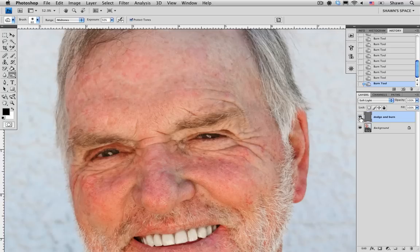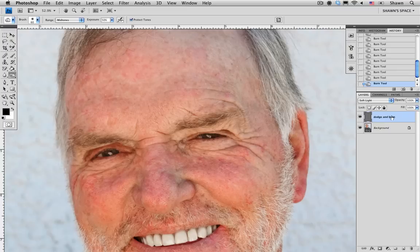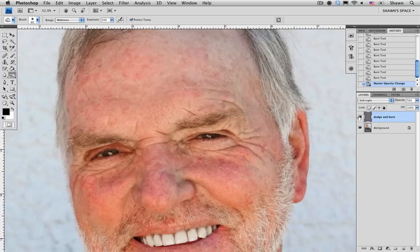I'm just going to click before and after on our Dodge and Burn layer. And as you can see, we've definitely evened out the skin. But whenever I do make these kind of beauty edits, I always like reducing the opacity of this layer — it just helps it look a little bit more natural. I've reduced the opacity by 50%, but we still have that effect showing through quite nicely and it does look really natural.